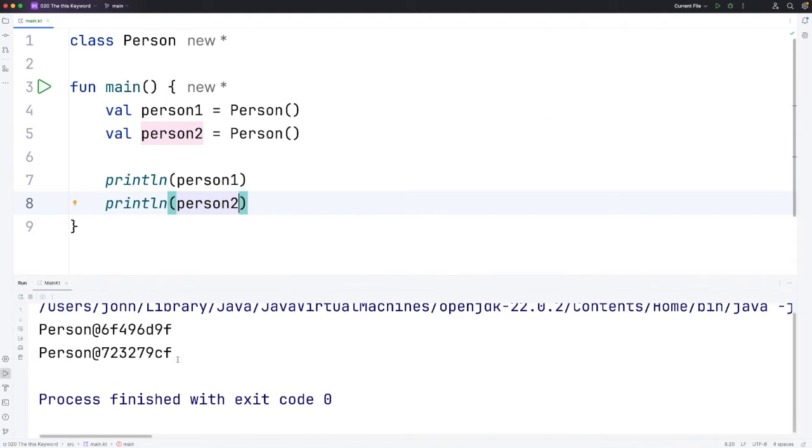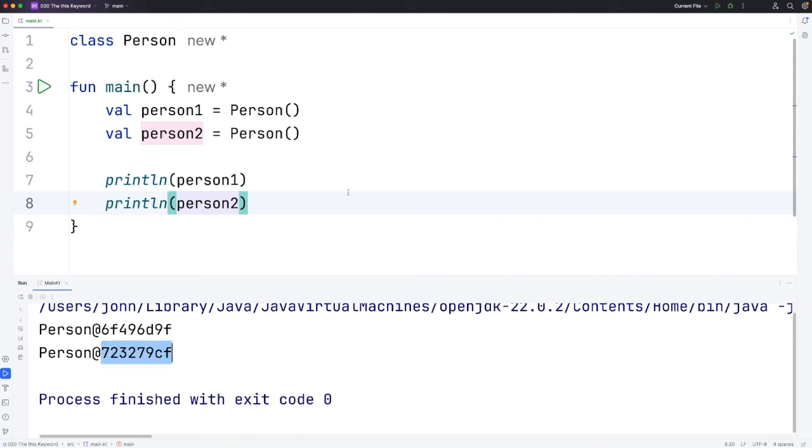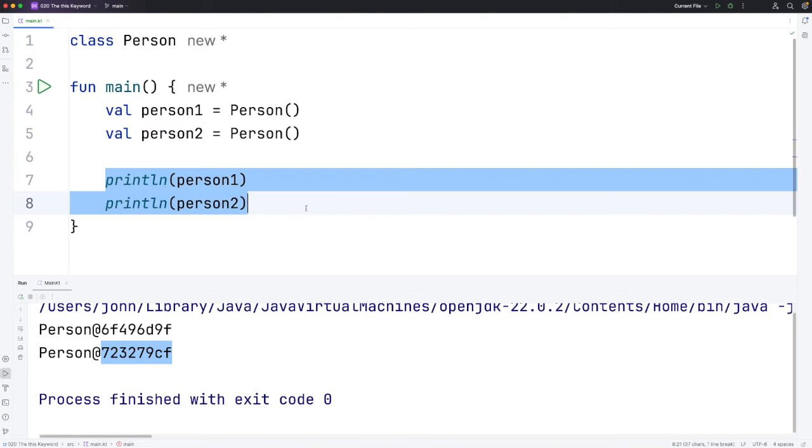We can see that we get this: the name of the class followed by an at sign. But what's this? Some kind of number. You might initially think that's a unique ID that uniquely identifies each object. In fact, it isn't that at all.